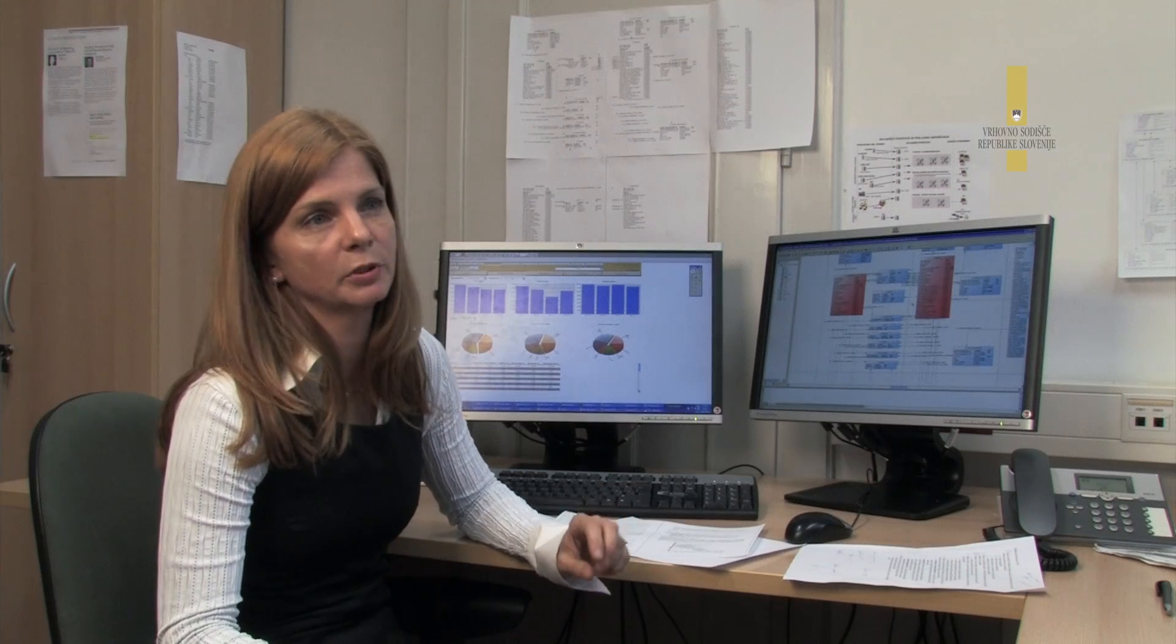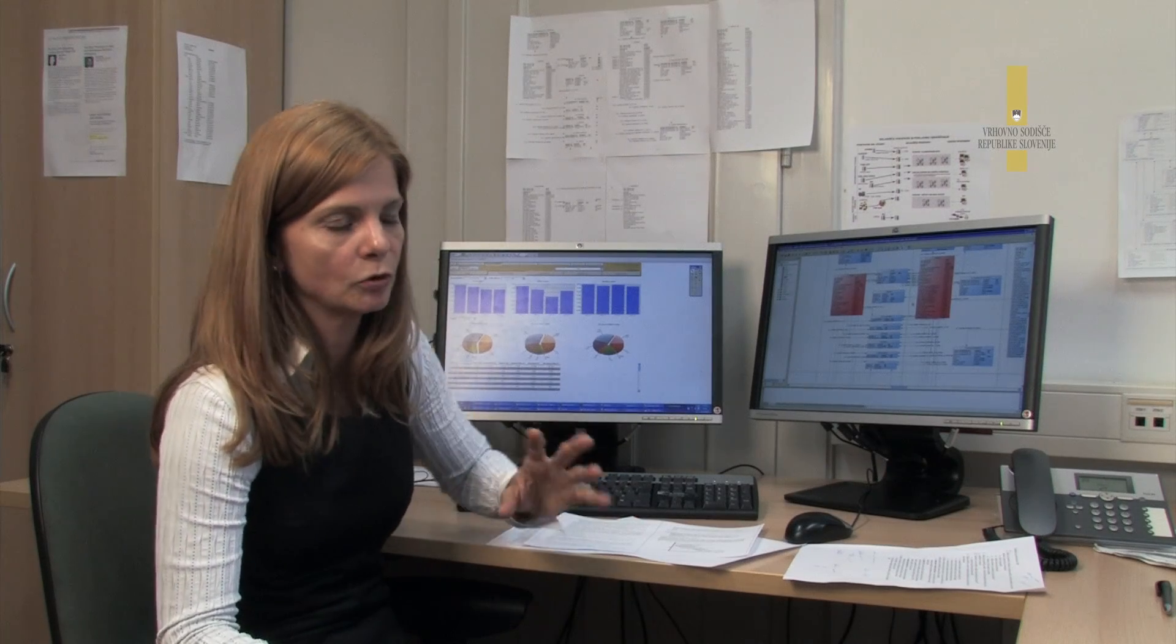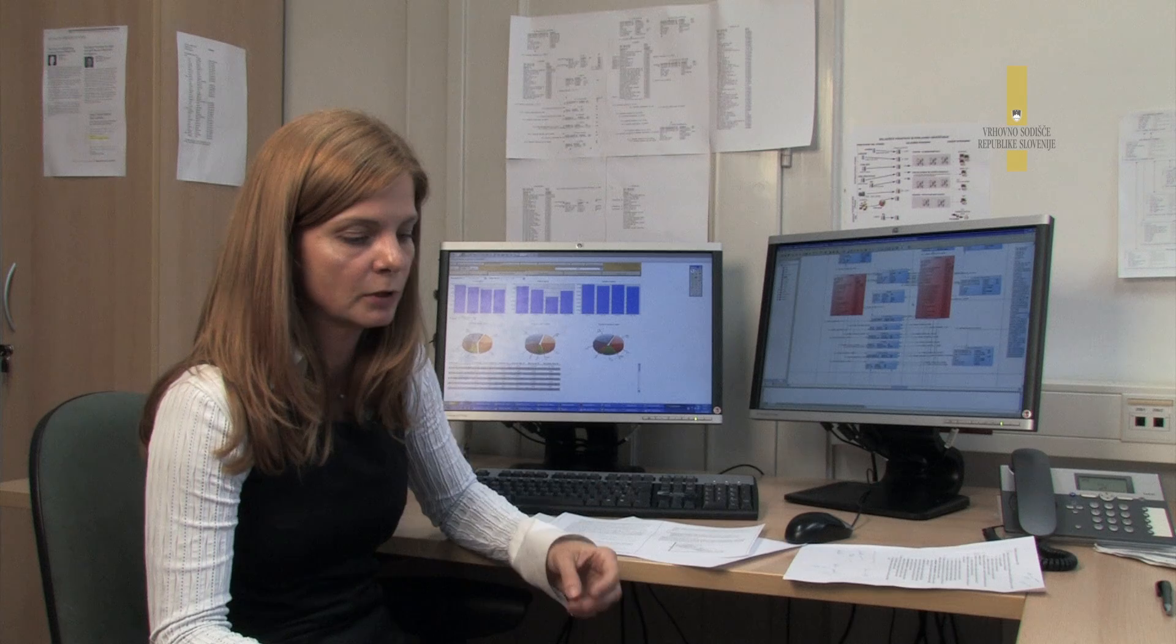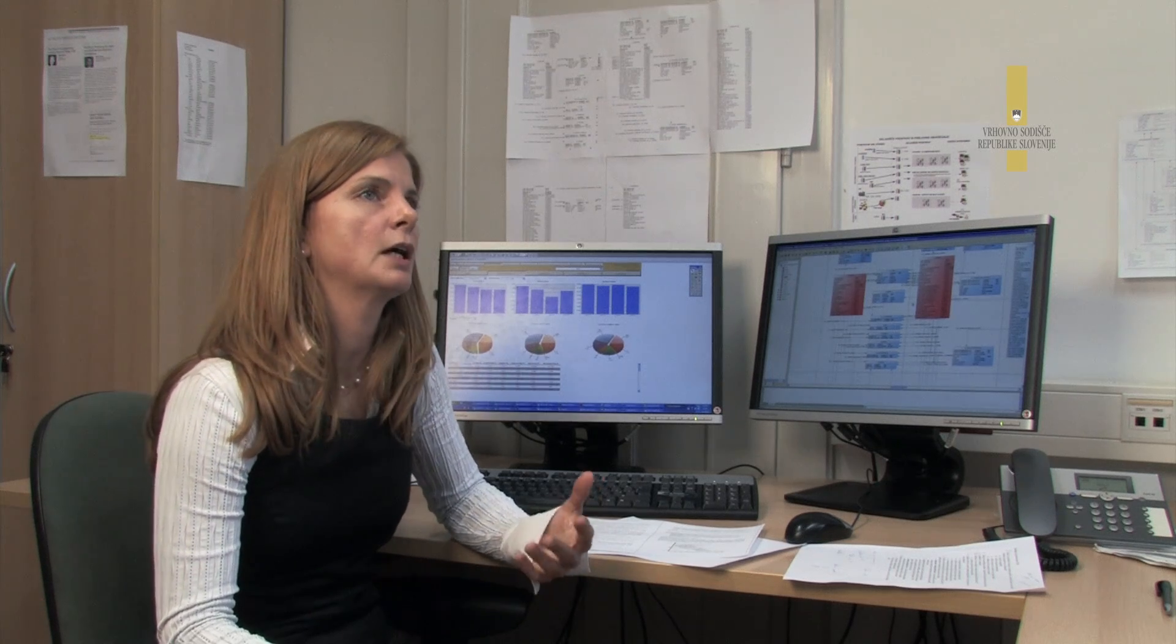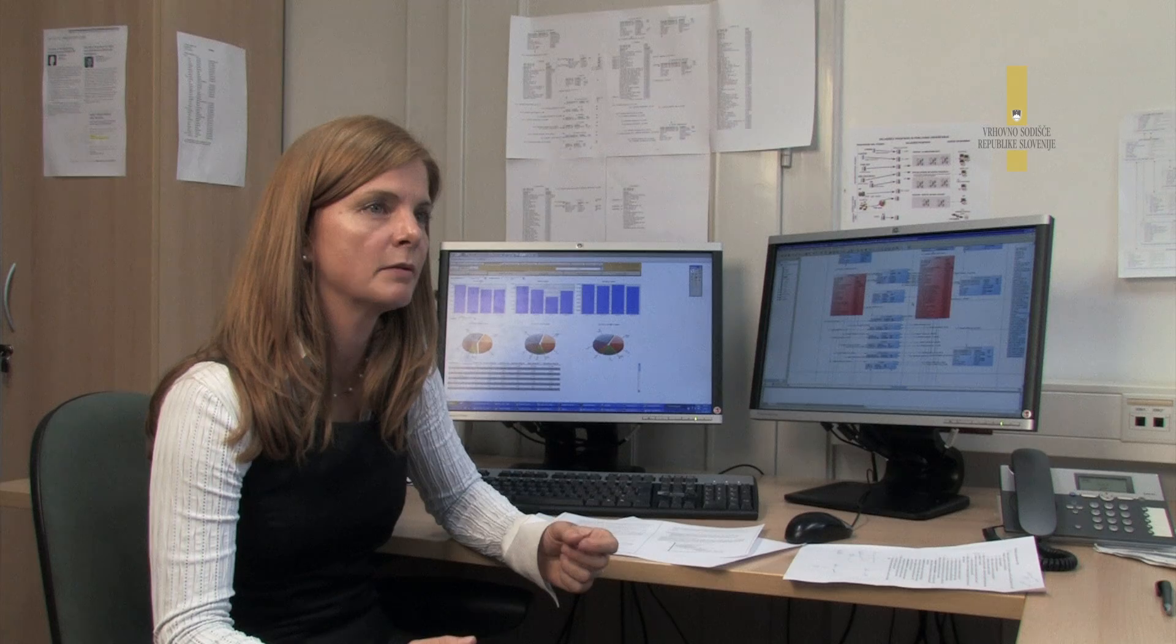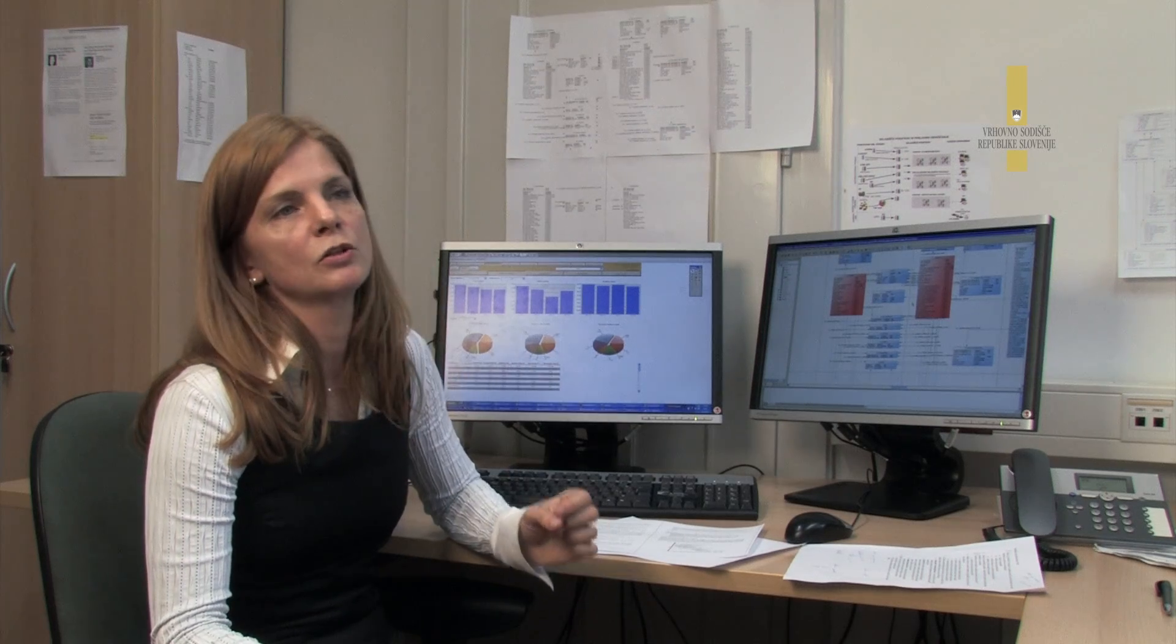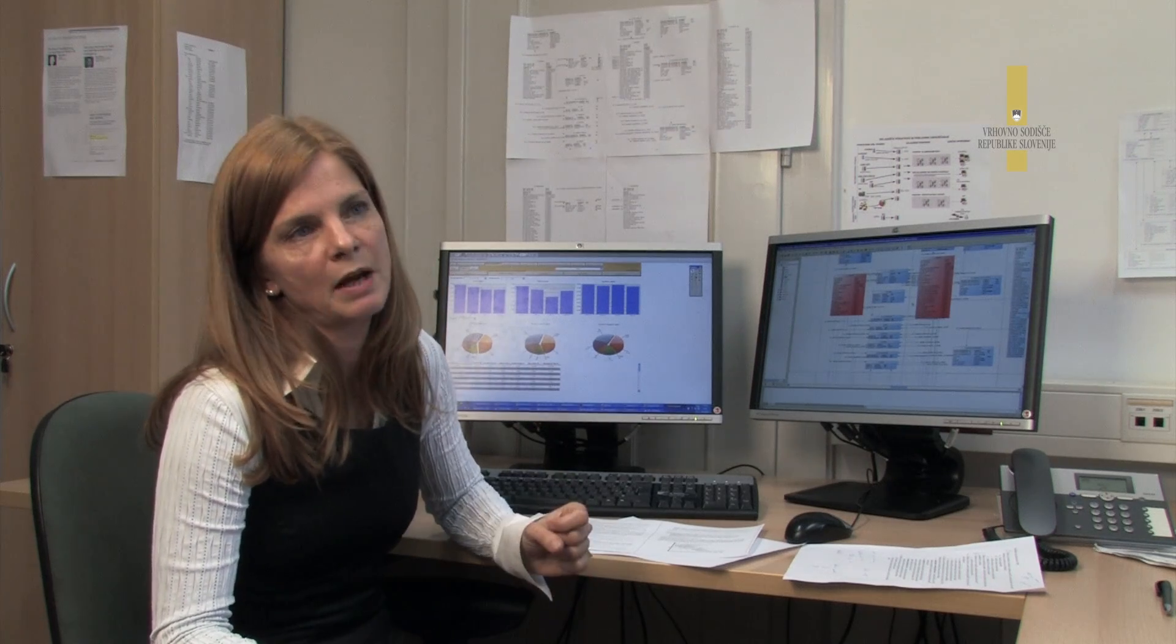Poslovna potreba danes je potreba po informacijah. Nikoli jih ne bo dovolj, ampak ne dovolj po količini, ampak tudi po tehtnosti. In to je ta pomembna stvar, da imamo pravo informacijo v pravem trenutku na pravem mestu.